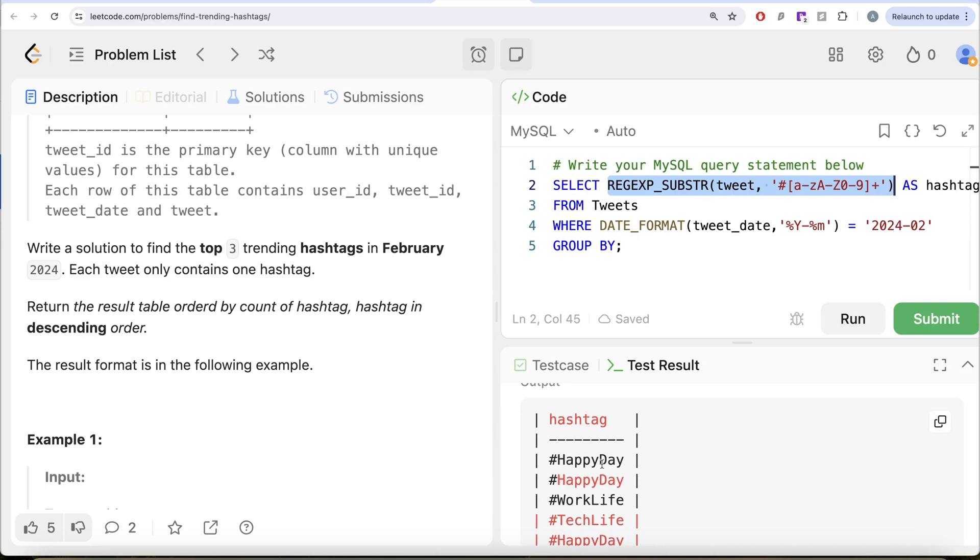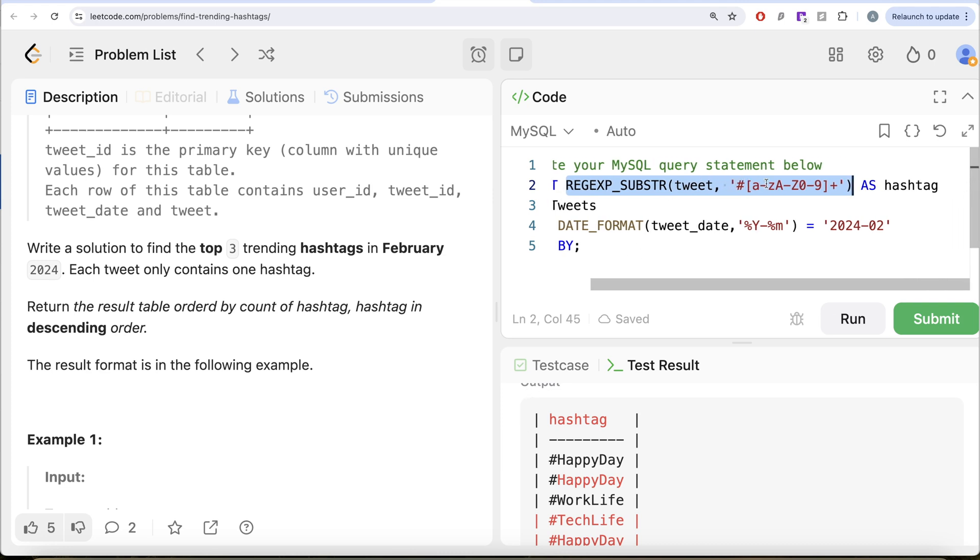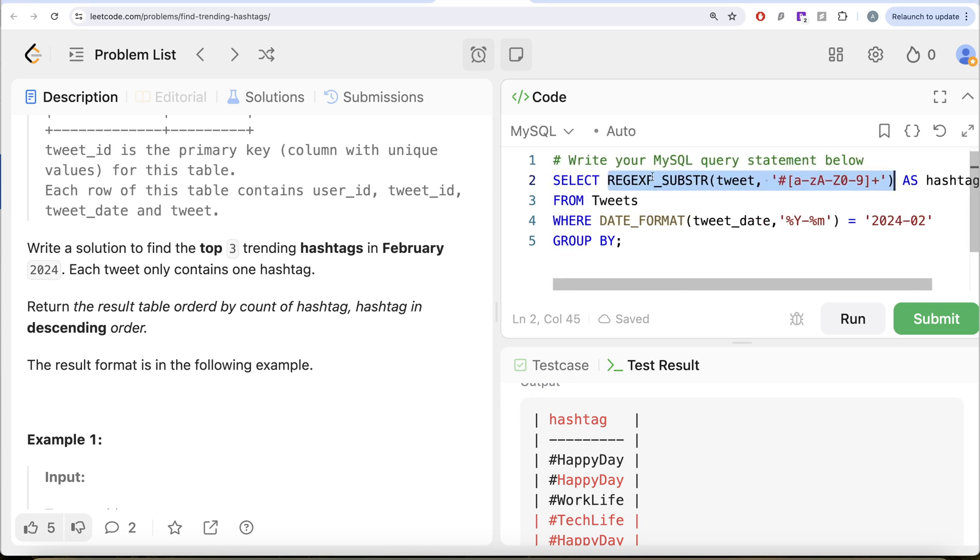But you do not need to do that exactly. So here, what is this? This is the first column that you are returning in the select. So if you just go ahead and do group by one, it is automatically going to tell SQL that group by the first column that you are basically returning. So it will automatically do this.